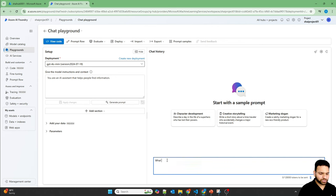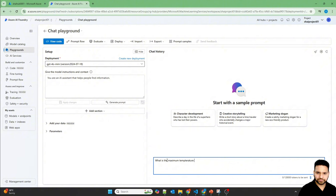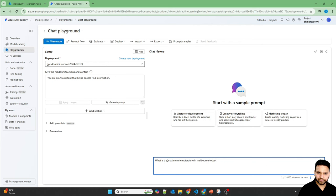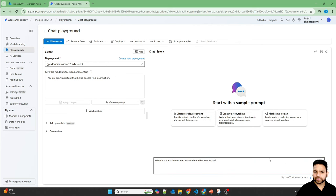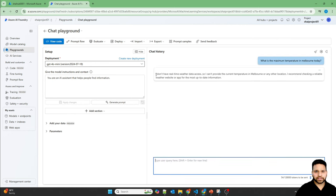What is the maximum temperature in Melbourne today? Spelling is wrong, but that's all right. Let's ask this question.